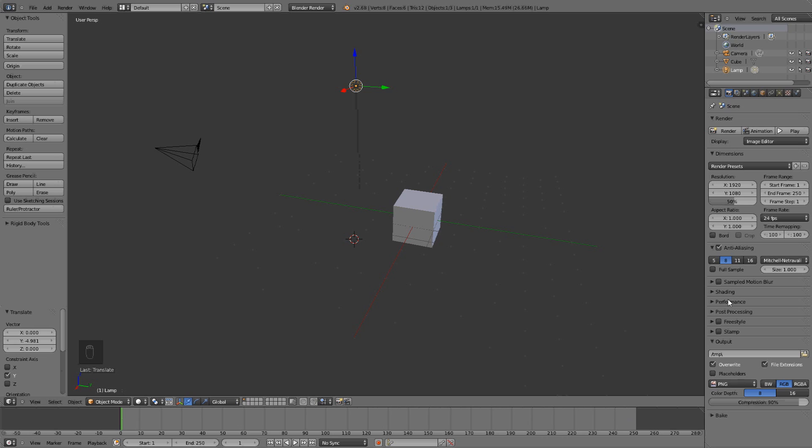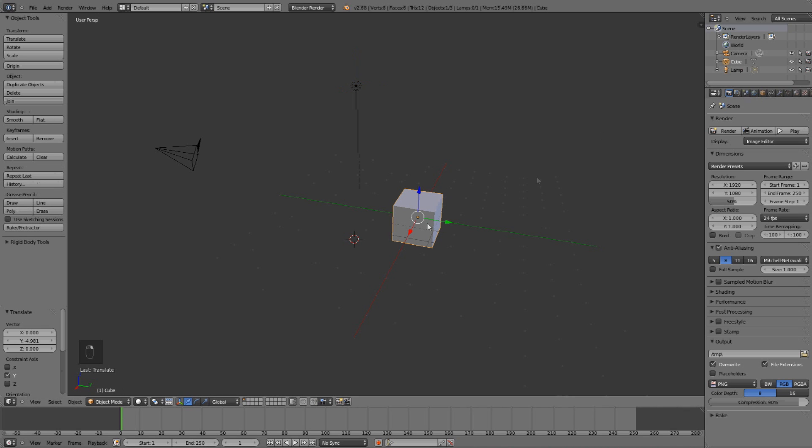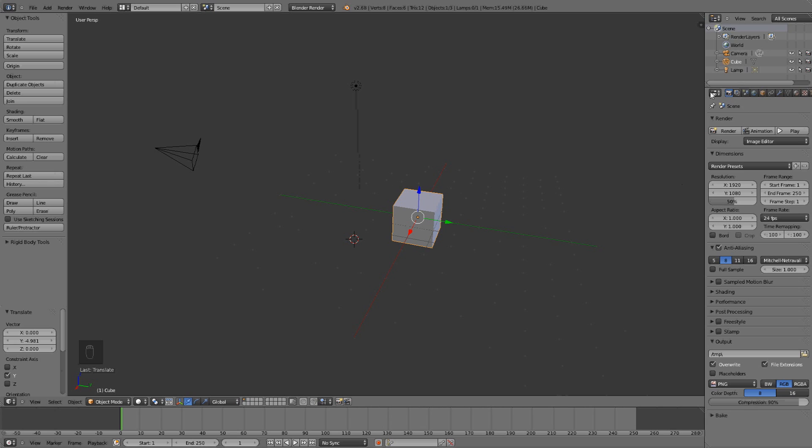Then we have the tab, or option, the preferences thing here. Above it is the world, or all the things in the world, or the scene here. But here we have the tabs.